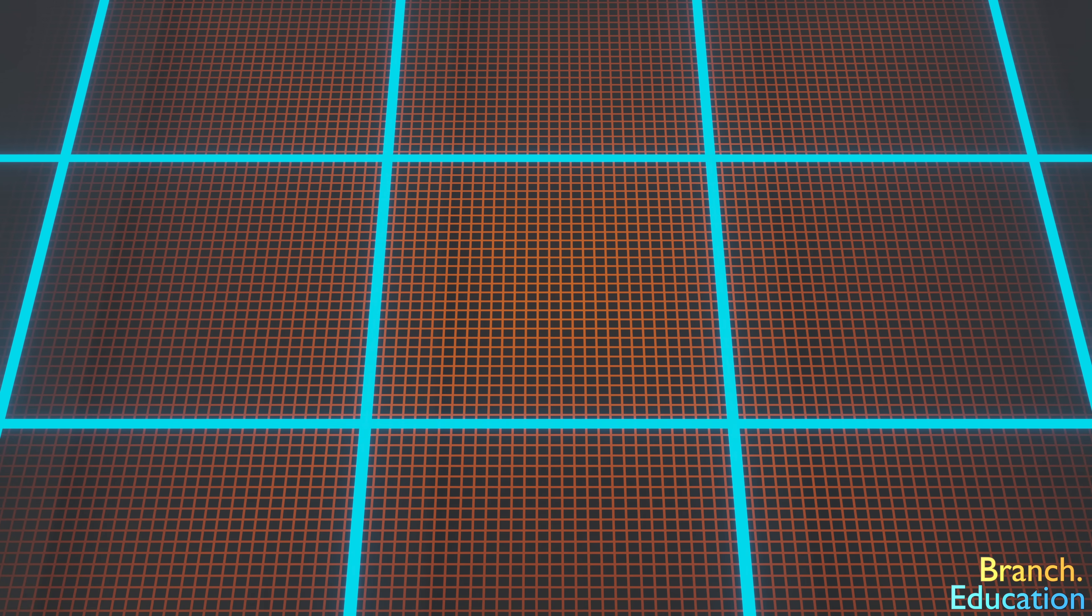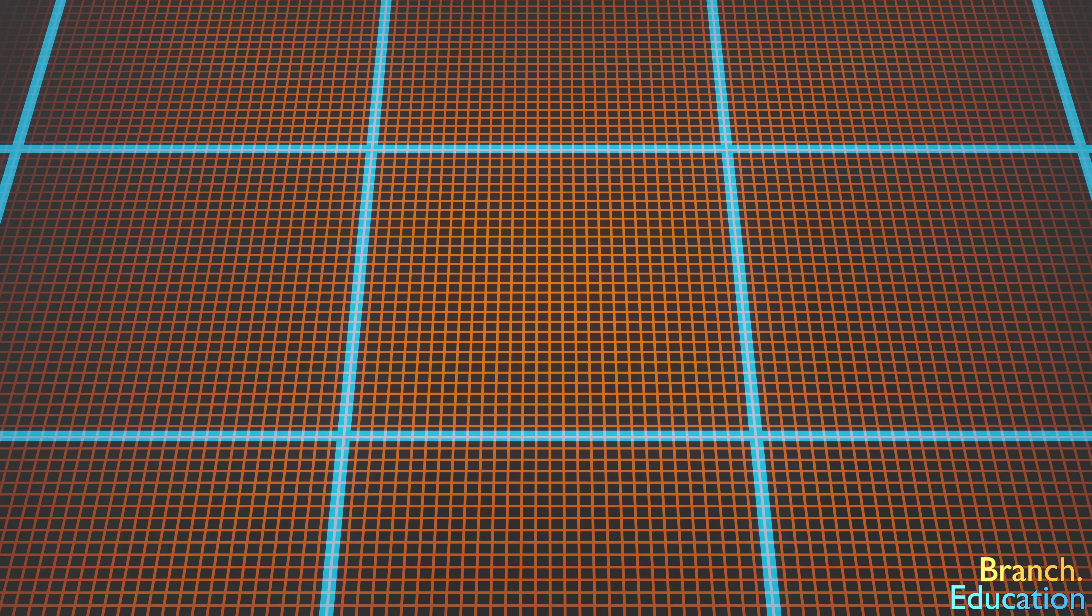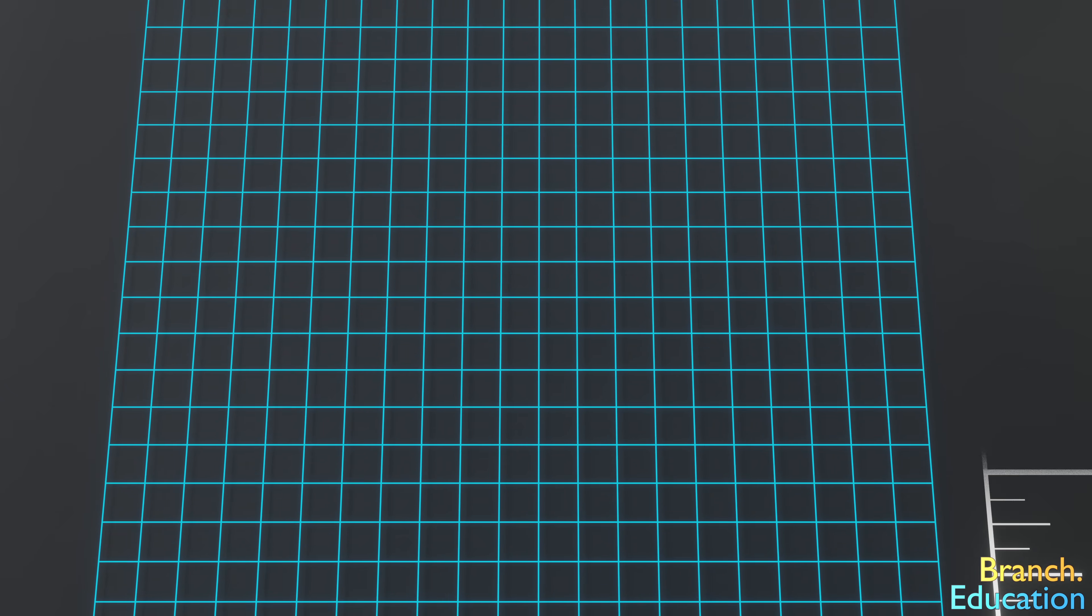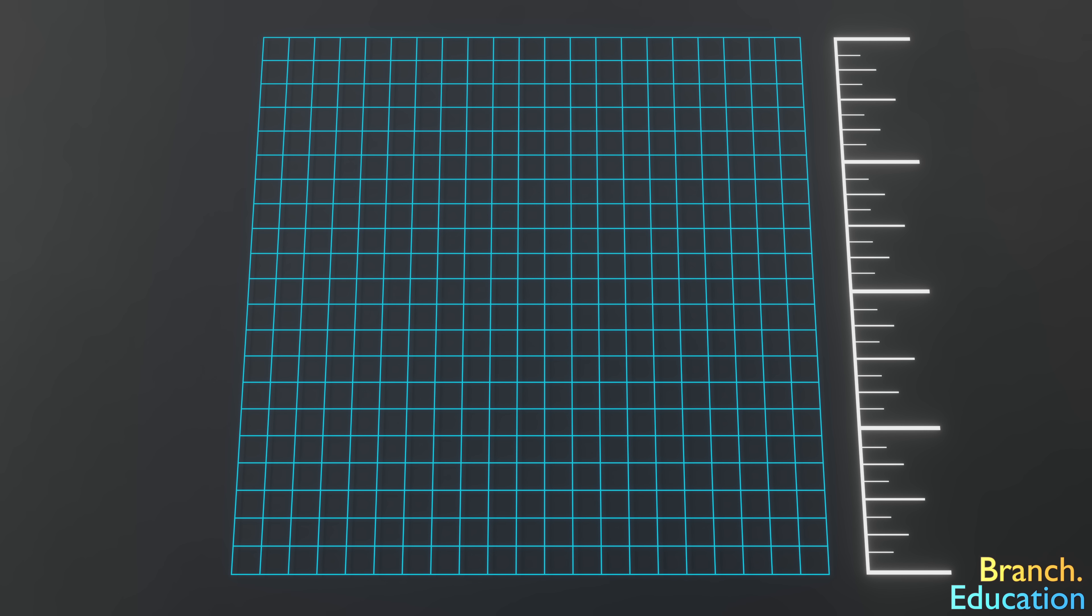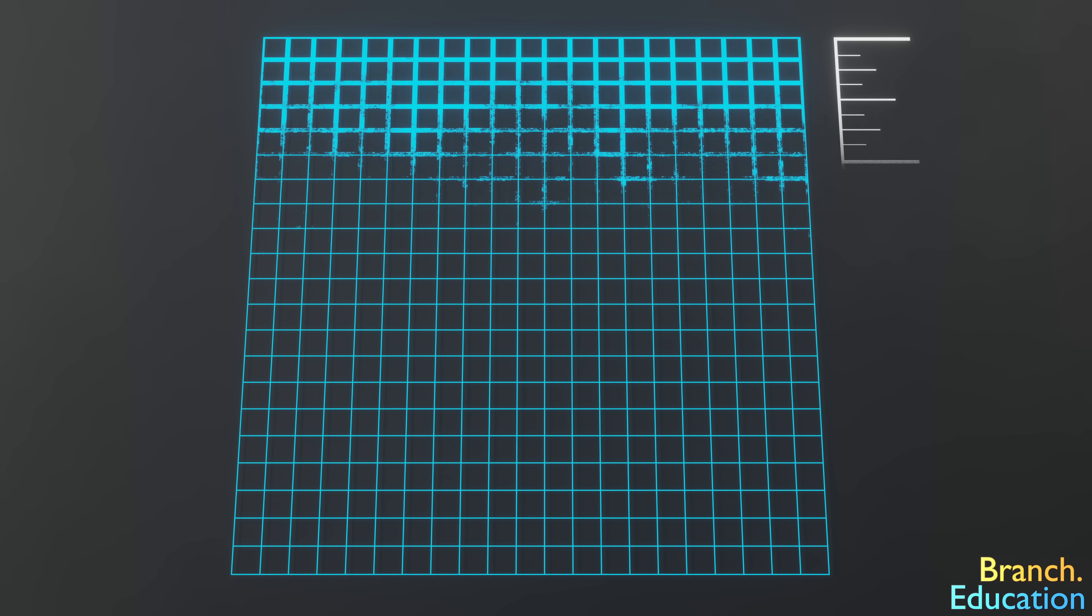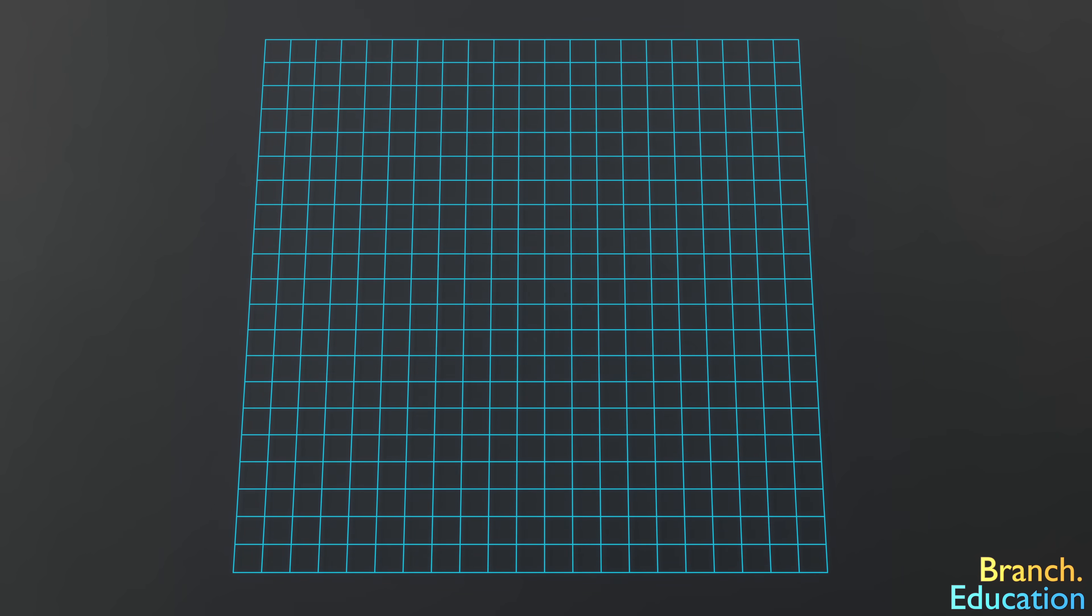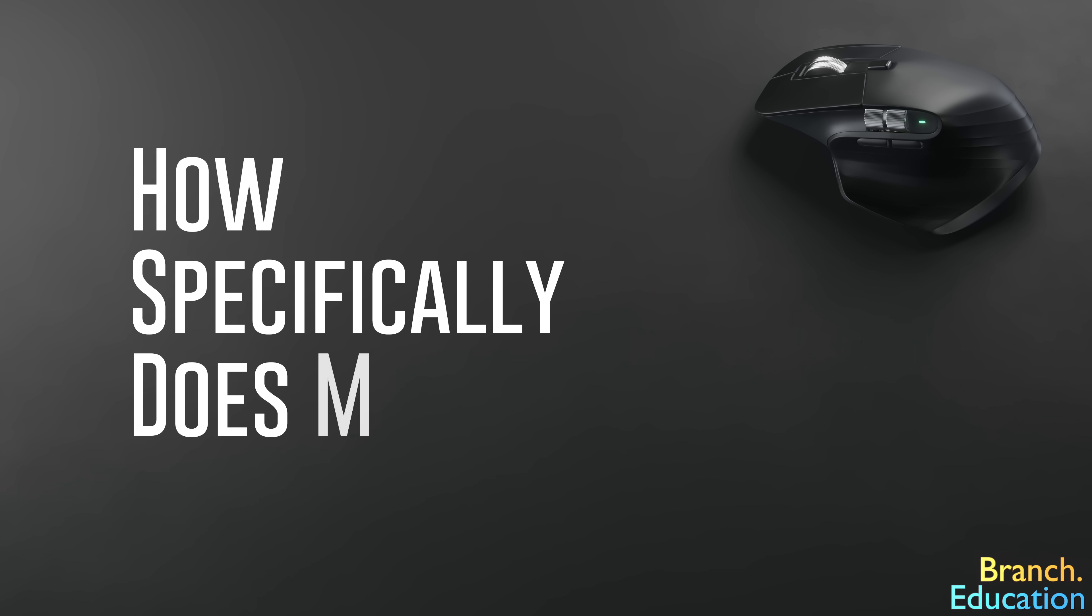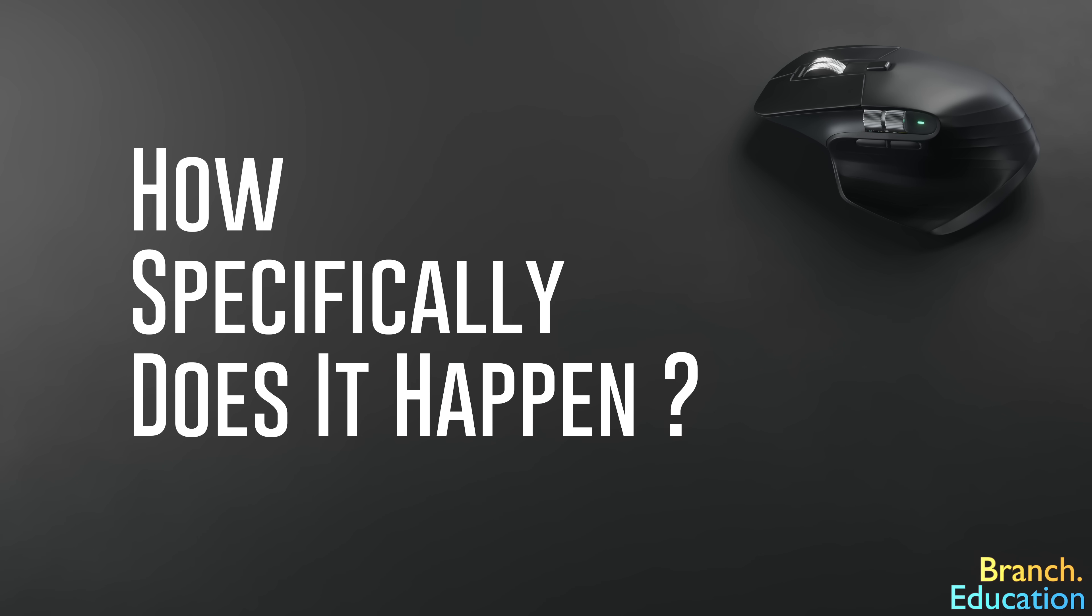However, if we were to make 29 cuts along each length of every single pixel, we get a DPI closer to 25,500. Note that DPI is a linear unit, whereas pixels per square inch is a square unit. So now that we have the general idea, how specifically does it happen?